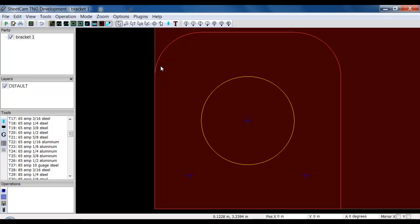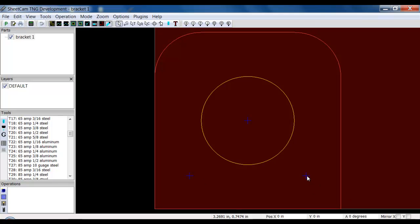Now, currently everything's on one layer. What I have to do is move the points that I want to drill, or when I say drill, I mean pierce. Basically, plasma is going to move to this point and pierce, then stop, then move to the next point and pierce and stop.